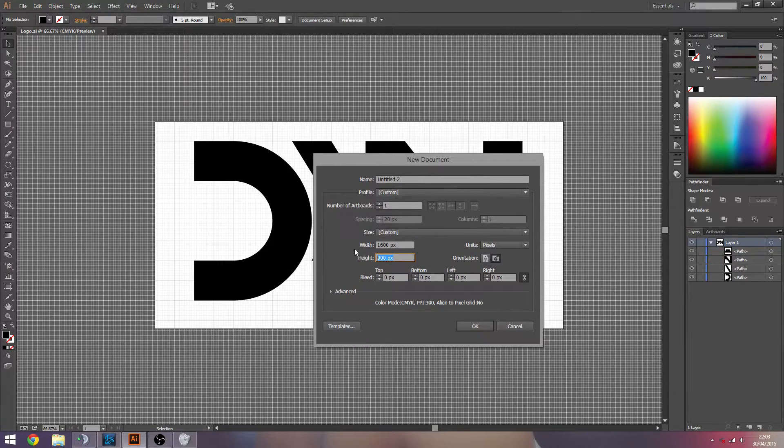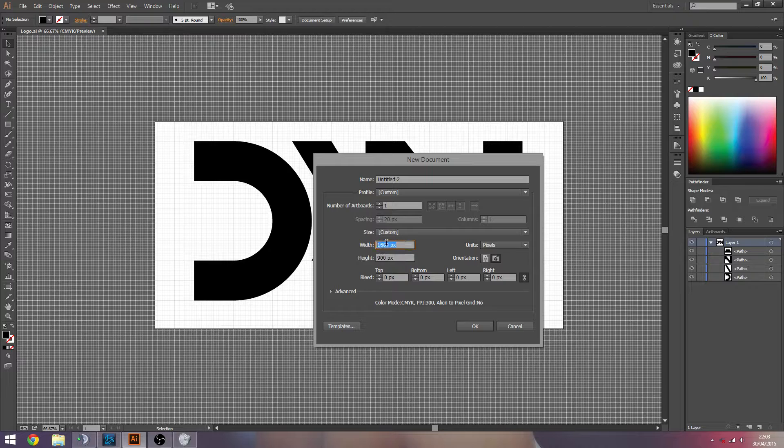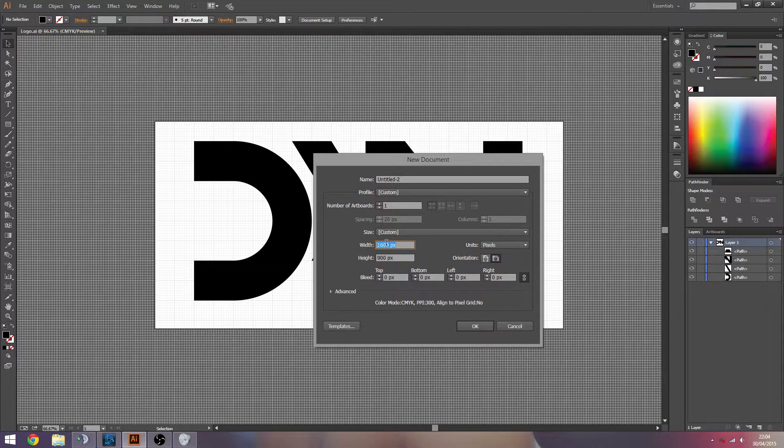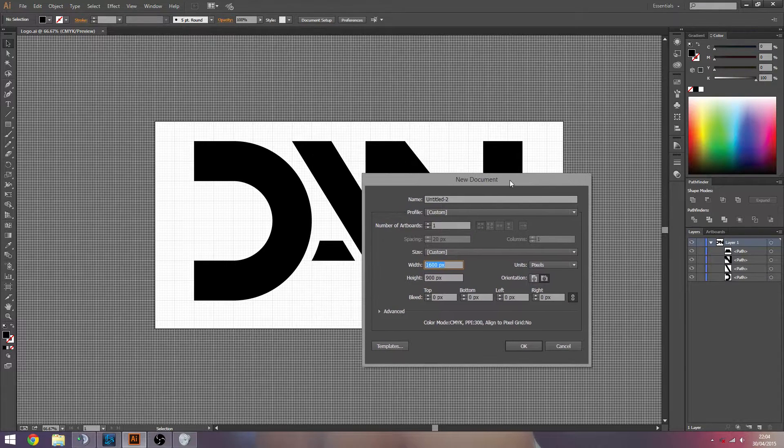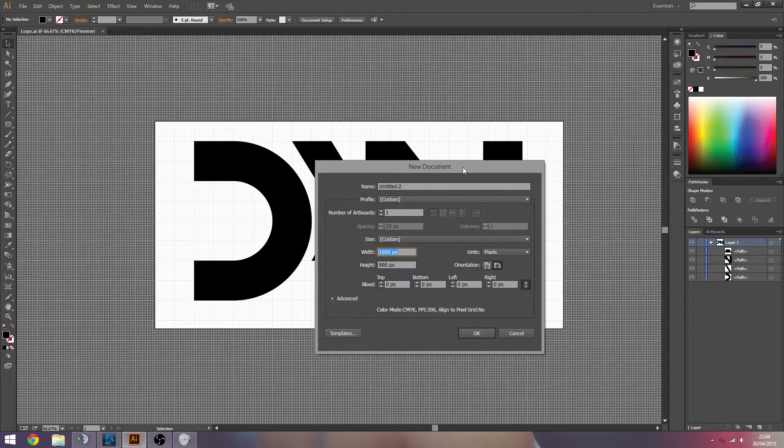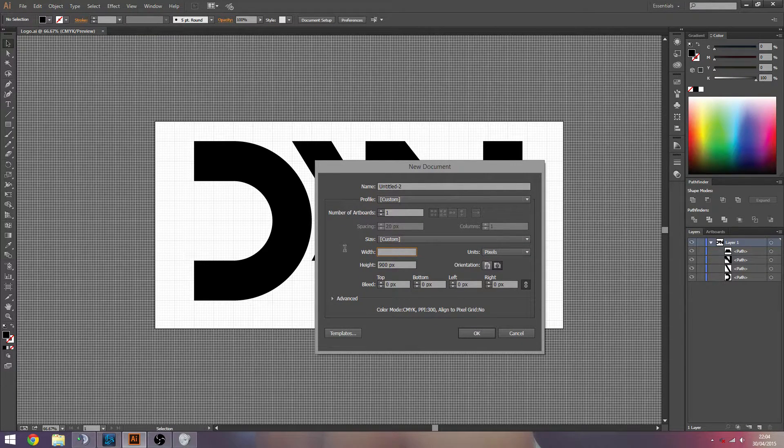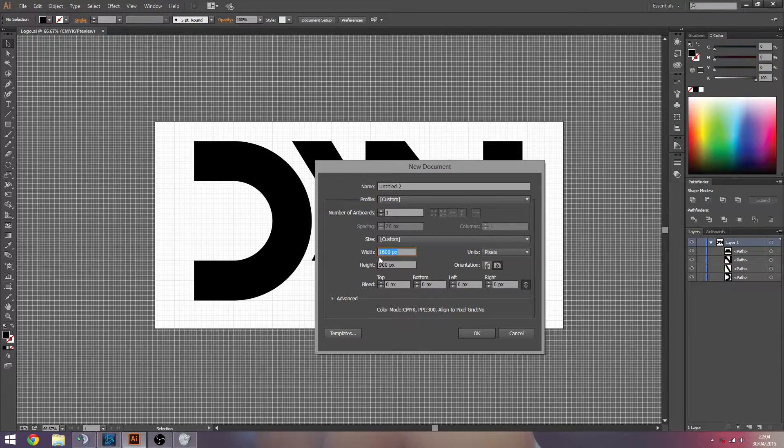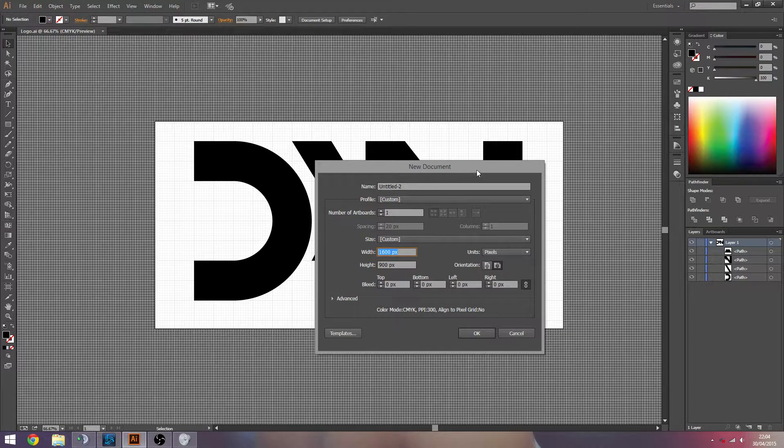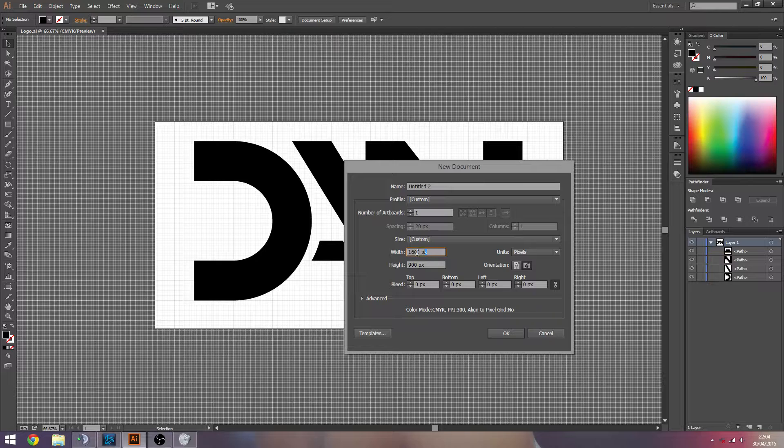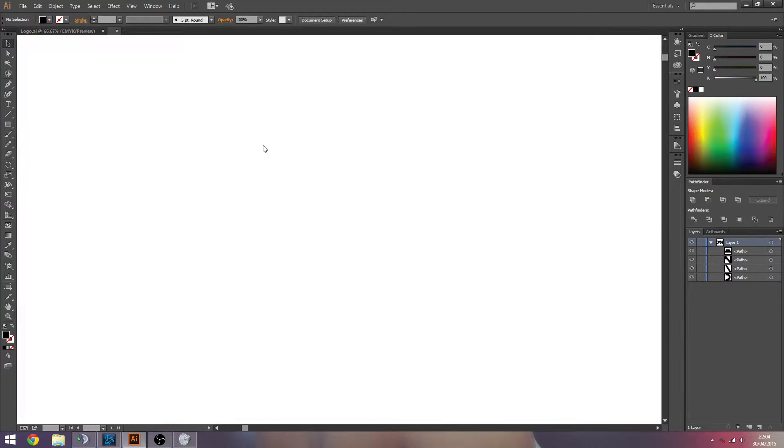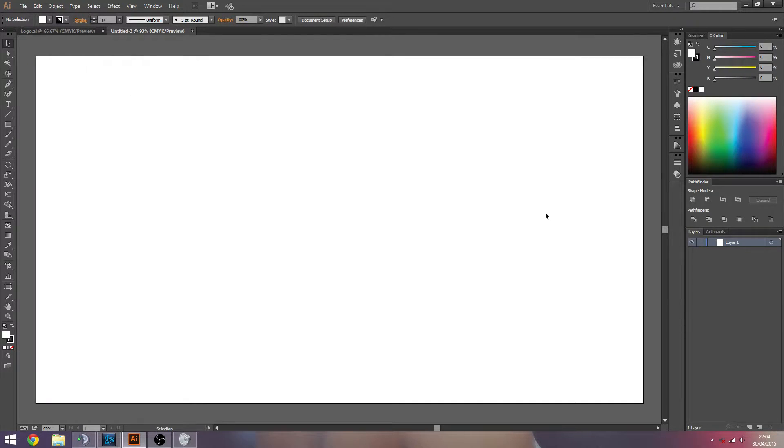But obviously if you're working with a 5x5 square and you scale that up, whatever you've created is just going to look retarded anyway. It's just so much easier just to work at a decent size just to start off with.